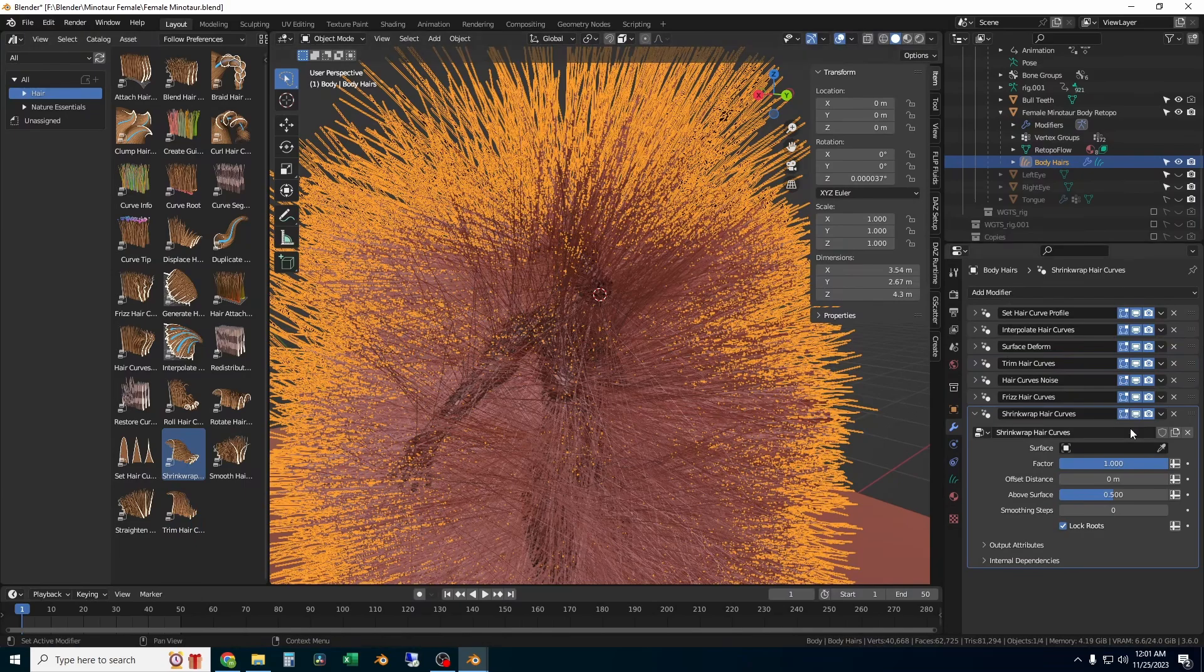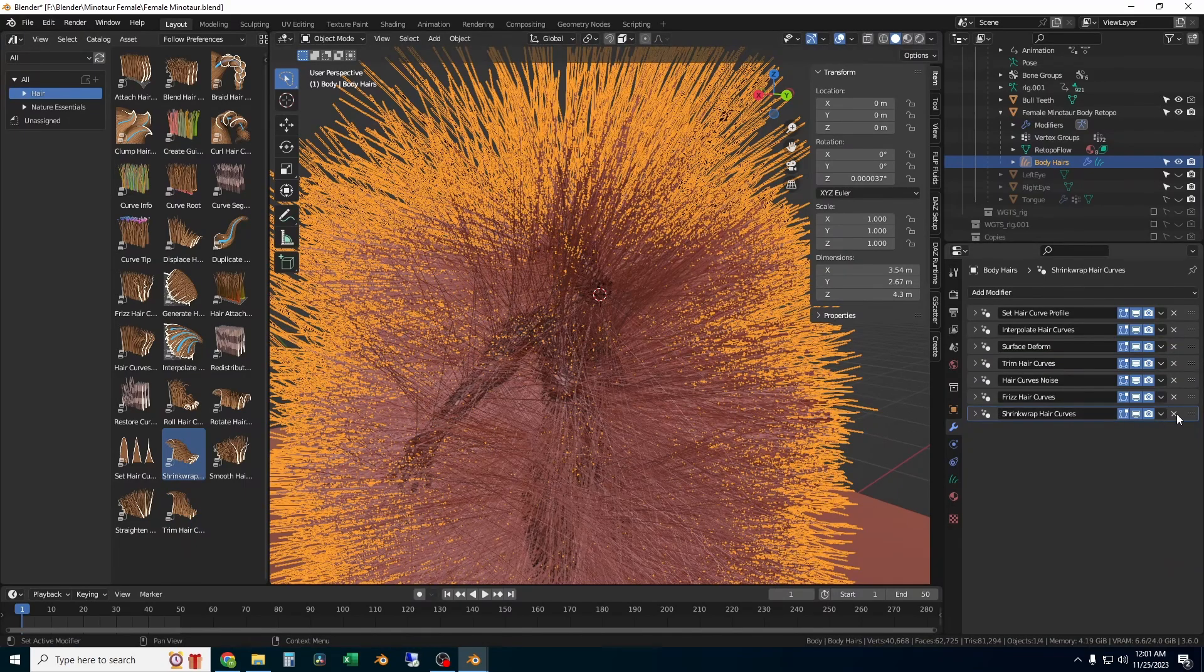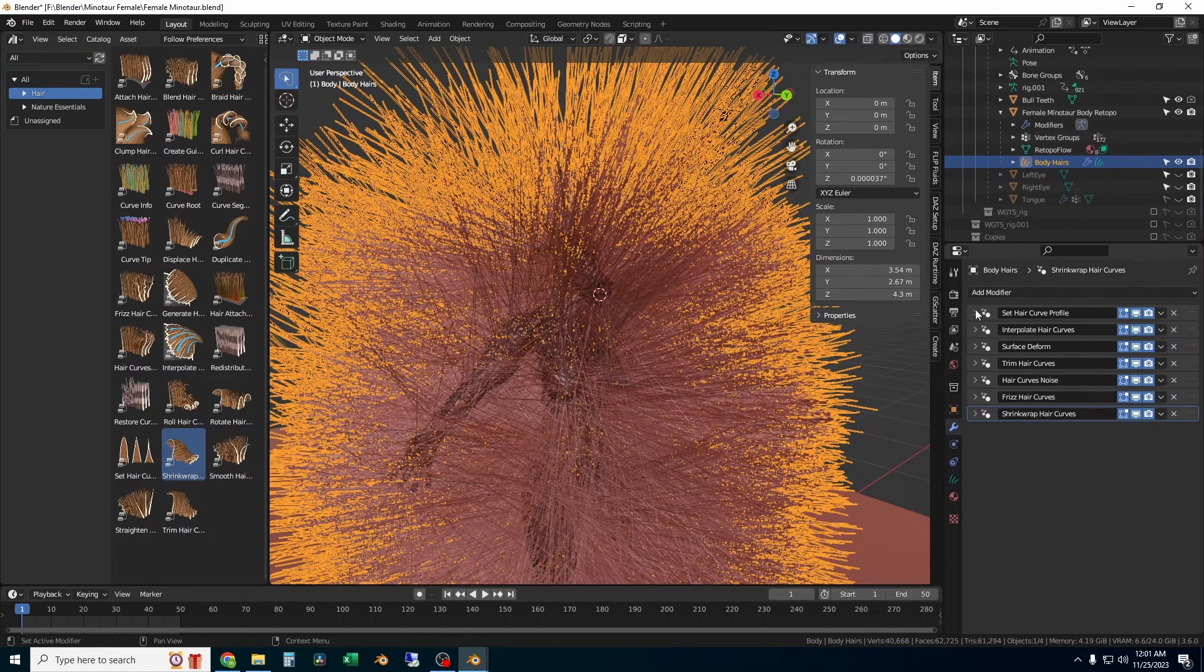I'm going to add a shrink wrap hair curves. Here is the list in the order that I would use. If you put them in this order, you'll probably have good results. Pause the video here to look at them if you need to.